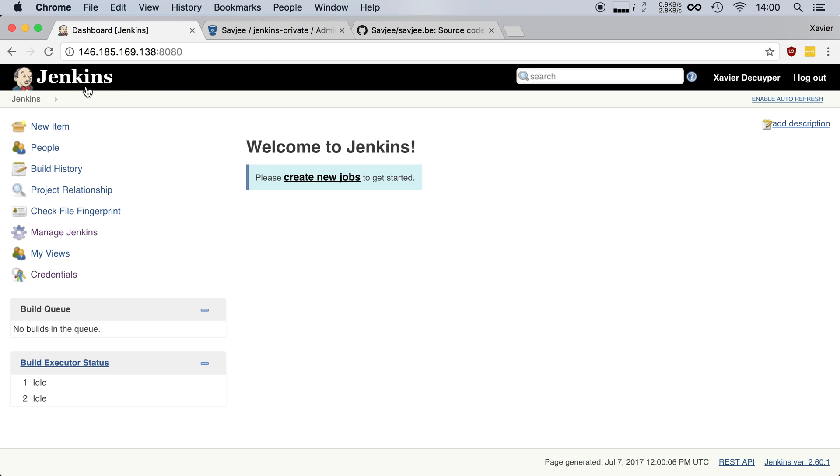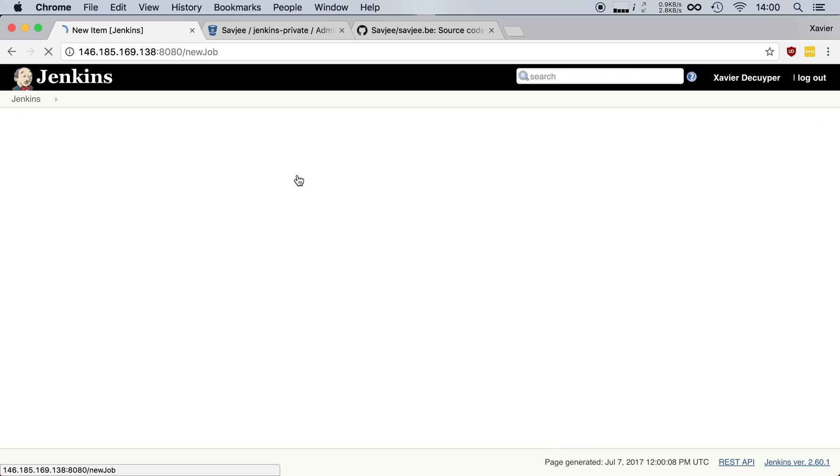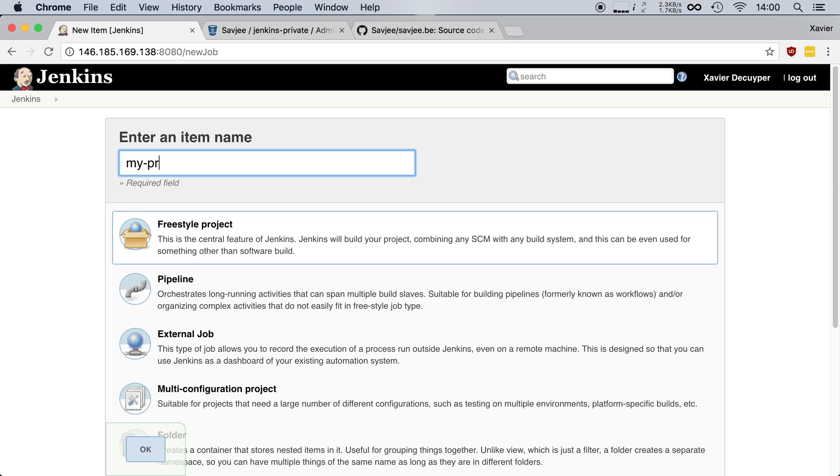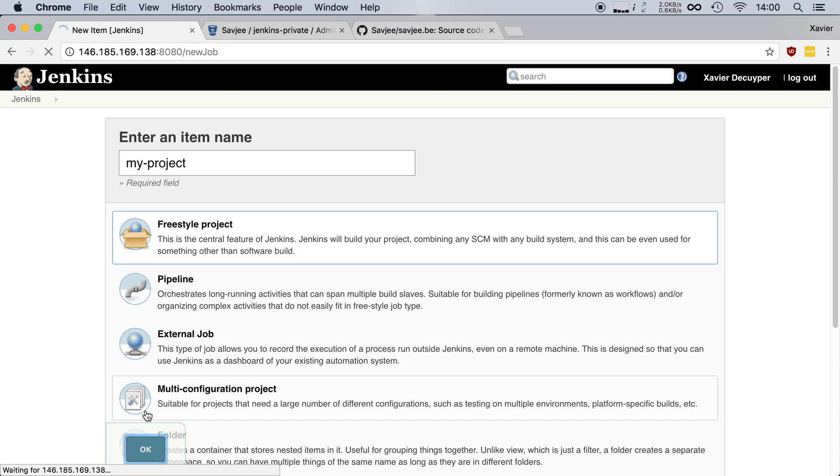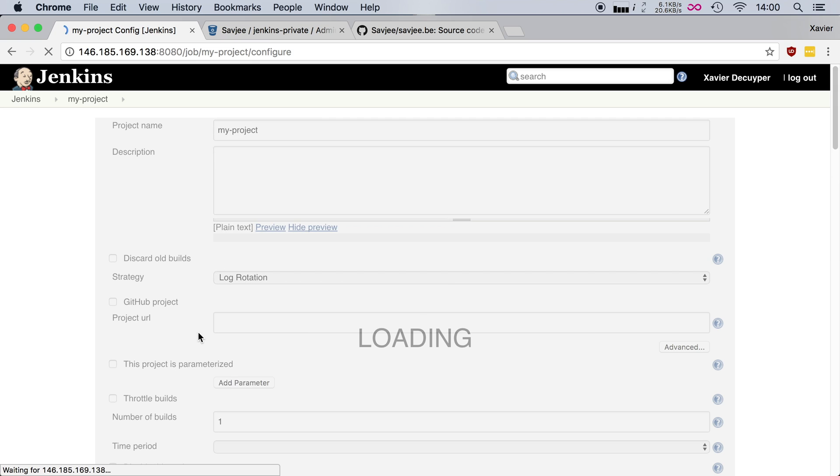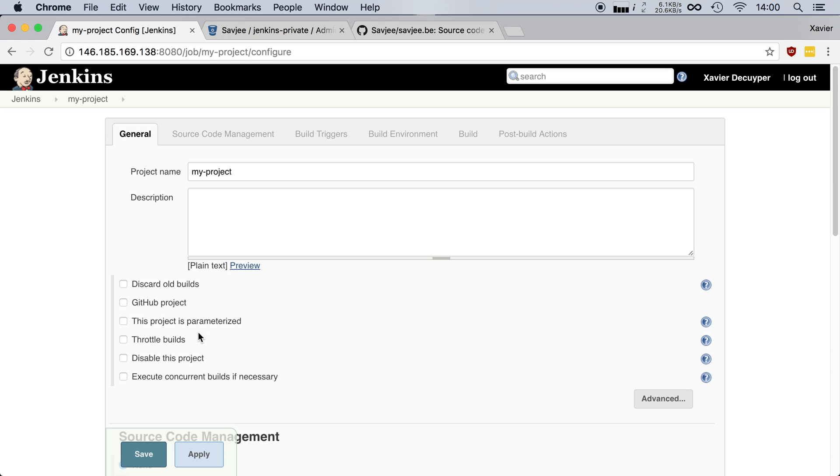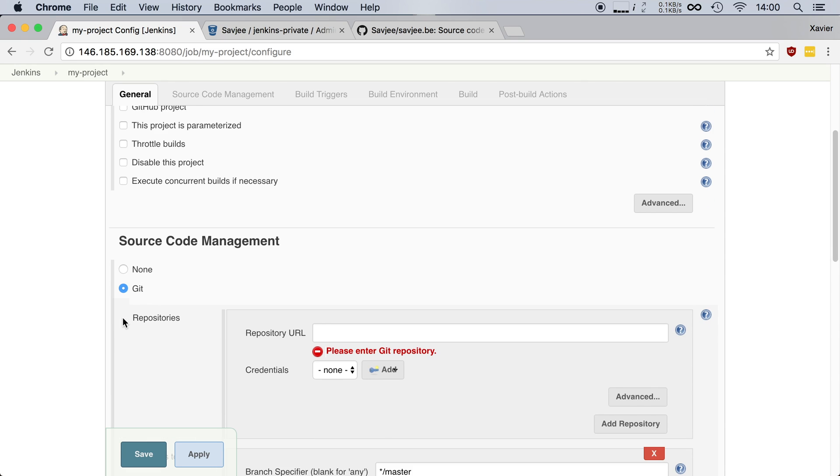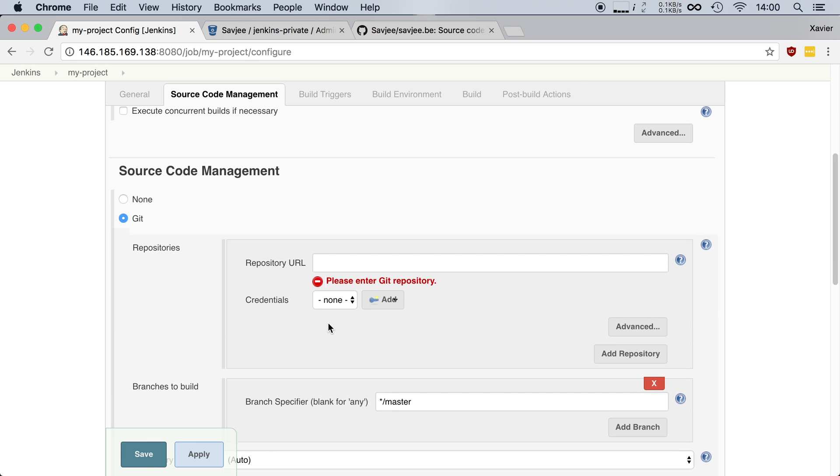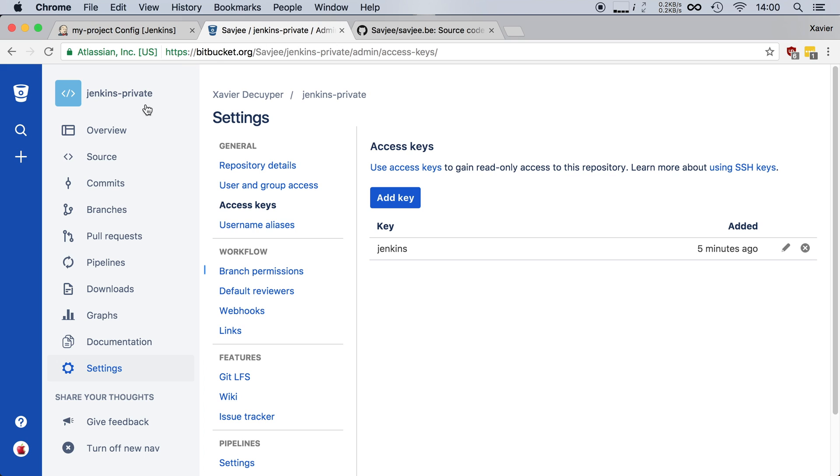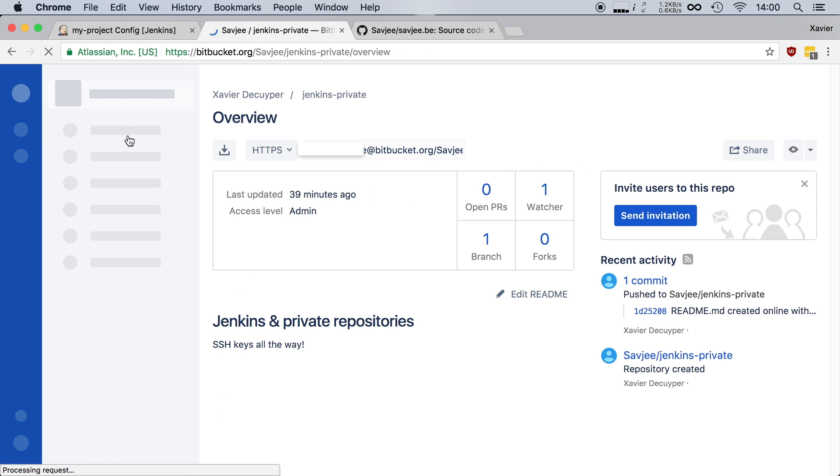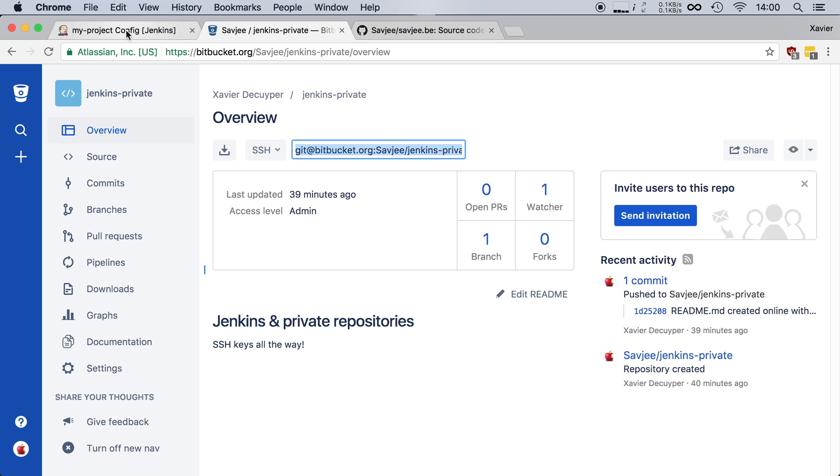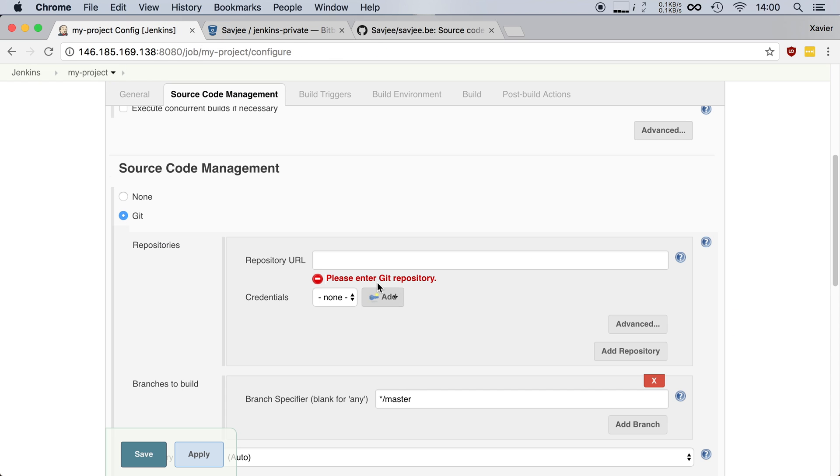So let's make a new job for our private repository. I'm going to make it a freestyle project and I'm going to call it my project. I'm going to click OK. You can use an SSH key in other project types as well. You can use it inside a pipeline. I'm going to scroll down. I'm going to set my source code management system to git and now it asks me the repository URL. So I'm going to go to Bitbucket. I'm going to go to overview and here I have the SSH URL to my repository. So I'm going to copy that and paste that in here.